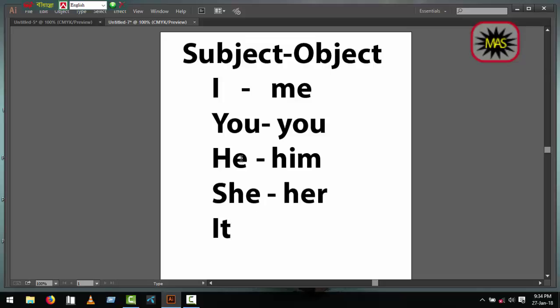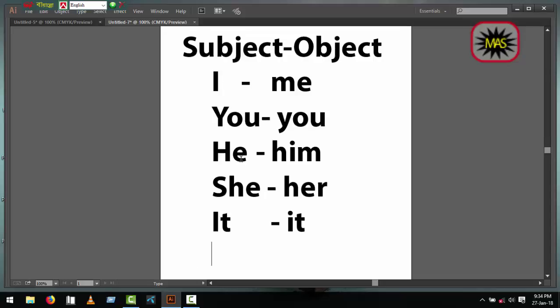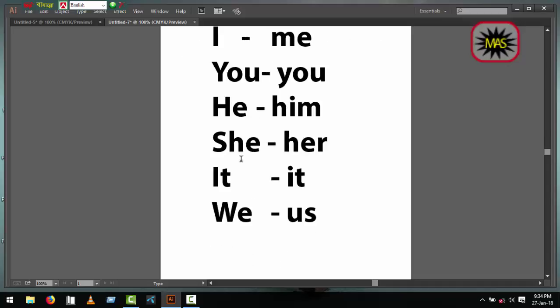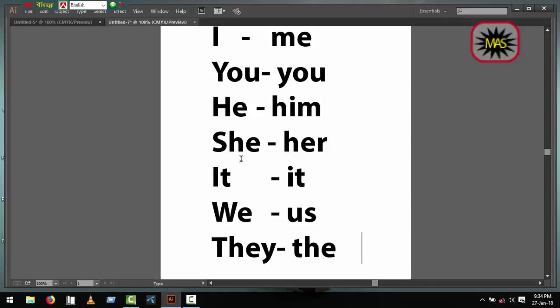It is subject and it is object. We is subject and us is object. They is subject and them is object.